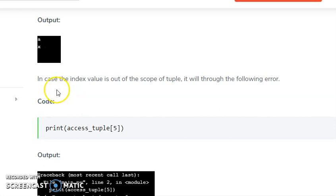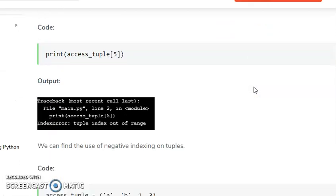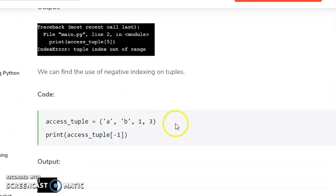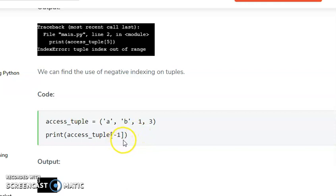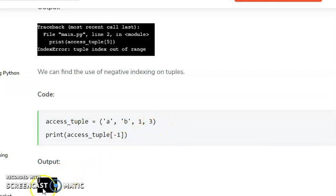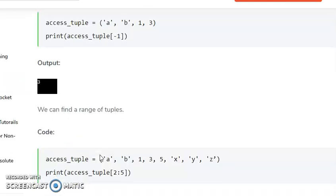If the index value is out of scope, the tuple will throw a following error — an IndexError that will generate an out-of-range value. Tuples also support negative indexing. Negative indexing goes in reverse order, from right-hand side to left-hand side. If we call minus 1, it returns the last value.